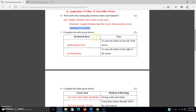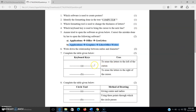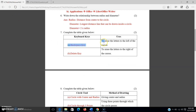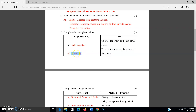Now there is a table to complete. The first blank: to erase the letter to the left of the cursor — the answer is the backspace key. The second blank: to erase the letter to the right of the cursor — the answer is the delete key. These questions are based on the tables in your fourth chapter.